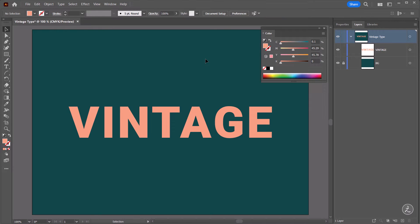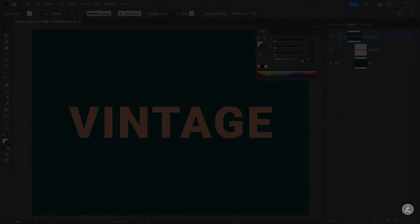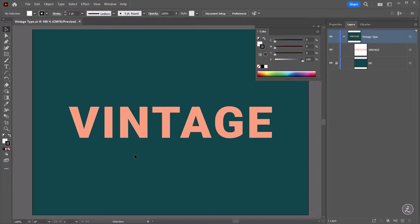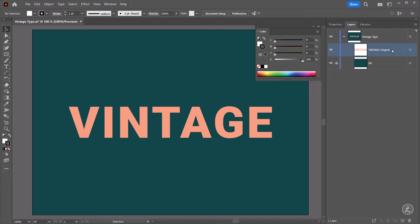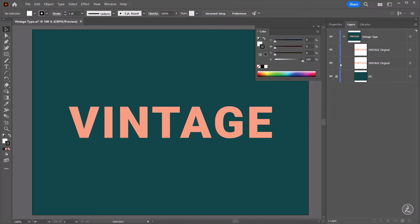We've got the beginning here — now we're ready to go to the next step and start actually creating the Vintage type effect. Before I go further, I'll rename the Vintage layer to Vintage Original to keep things organized since we're going to create a bunch of text layers. Talking about duplicates, let's create the first duplicate by clicking and dragging right on top of the plus icon.